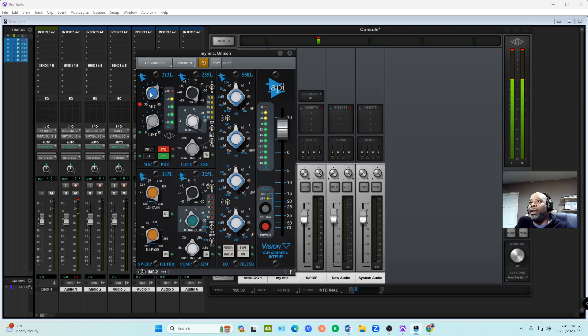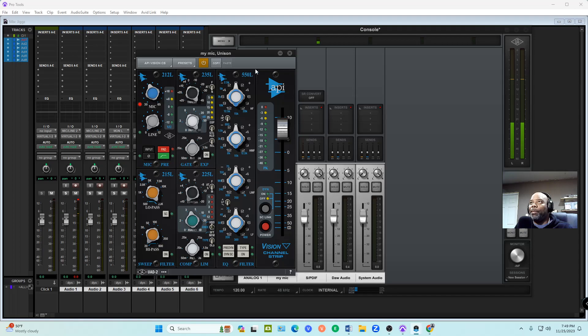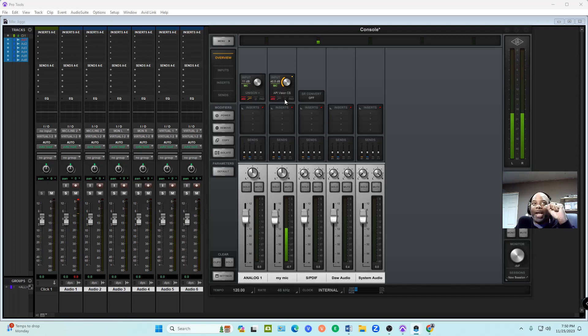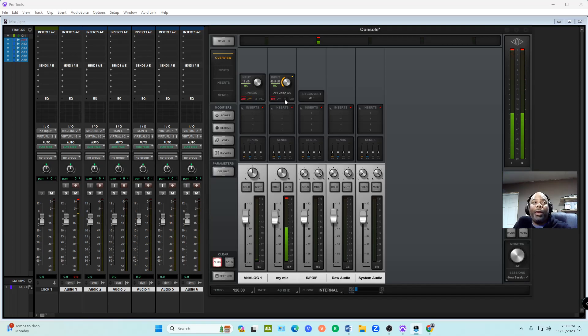You can hear the difference once I switched it over to the Unison channel. The voice just got clamped tight. That's dope, right? But that's what it's supposed to do.